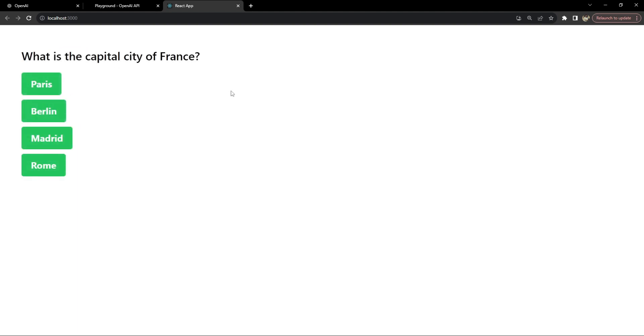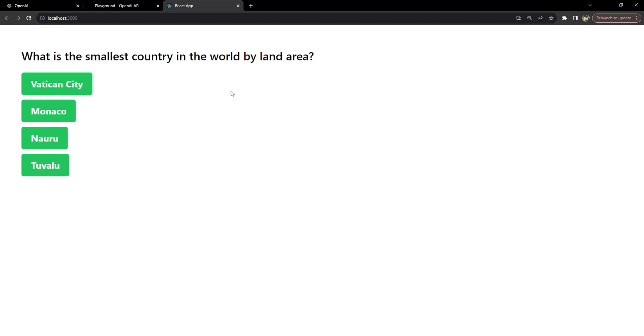So this is what we will be building with React frontend, Node.js backend, and OpenAI's API. Without wasting any more time, let's get started.